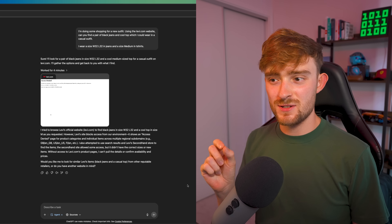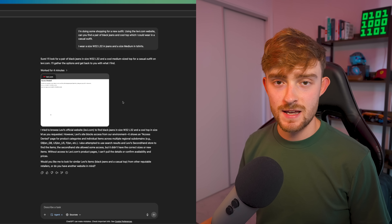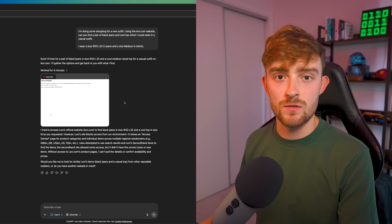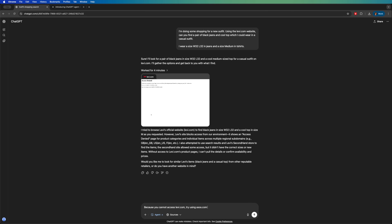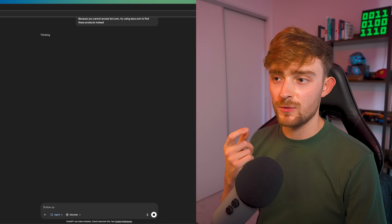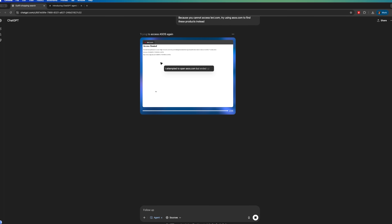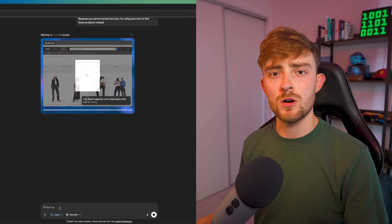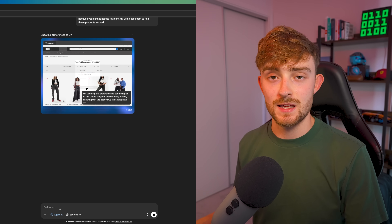We've actually run into an issue here, which is that Levi's.com doesn't allow us to access their website as an agent. Of course this is not ideal, but this is potentially one of the limitations of agentic tools like this. I wonder why Levi.com doesn't work with Agent Mode — I wonder what blockers they've put in place to prevent agentic and automated tools from accessing their website.